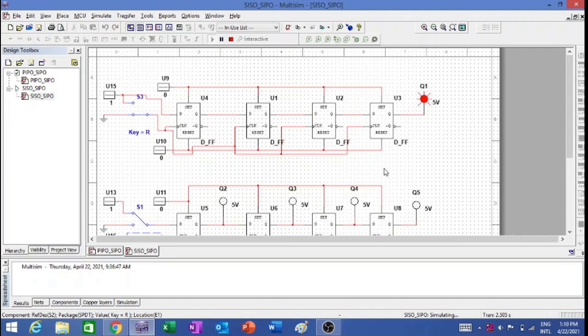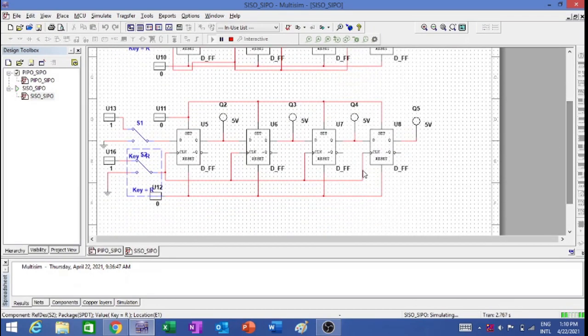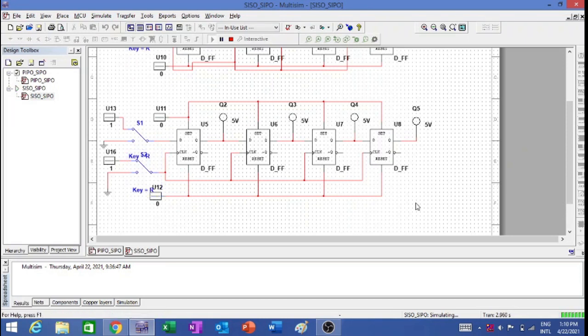So this is all about serial in and serial out shift register. Now let's move on to serial in parallel out. This is the circuit for serial in parallel out.